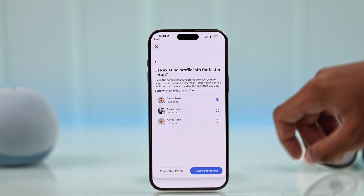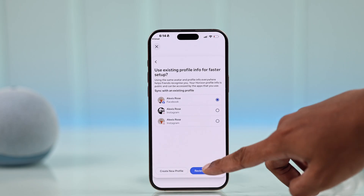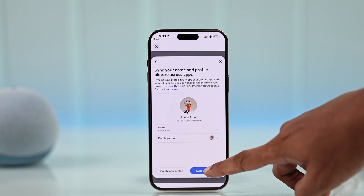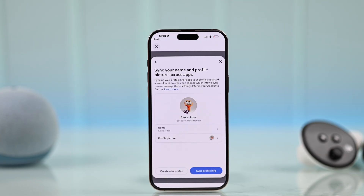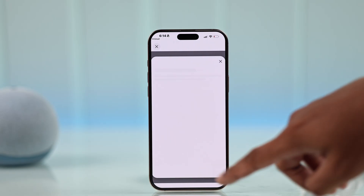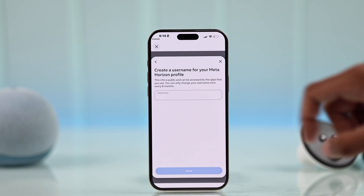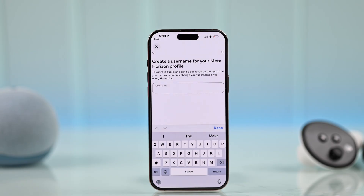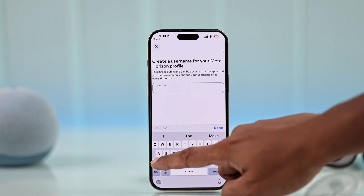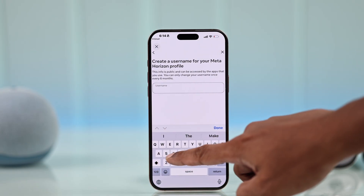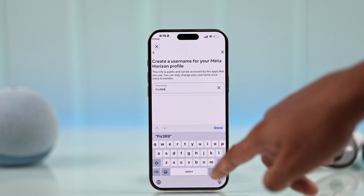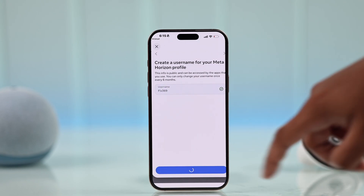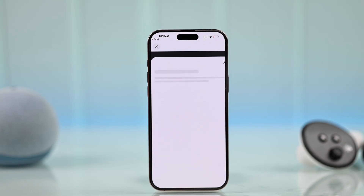Then you'll be able to start creating your Meta Horizon profile for your Quest 3. You can either sync your existing info or create a new profile. If you select Create New, you'll be able to customize your avatar and all that. We'll just select Sync.